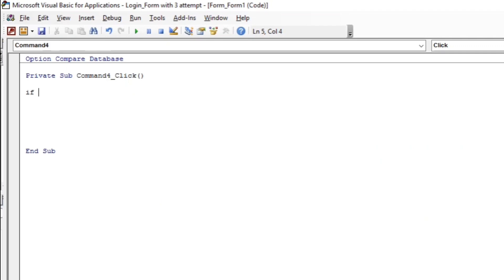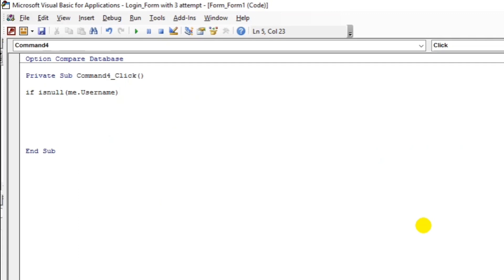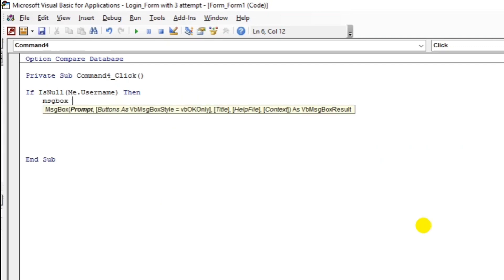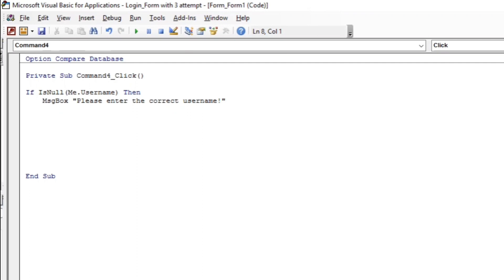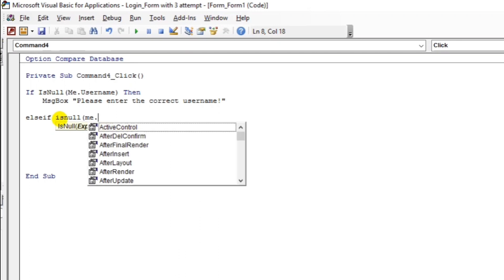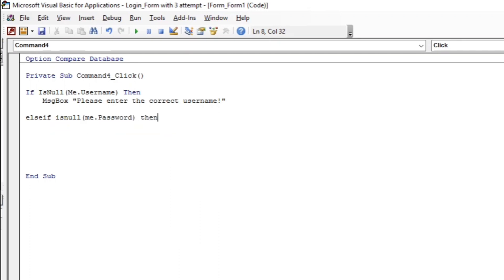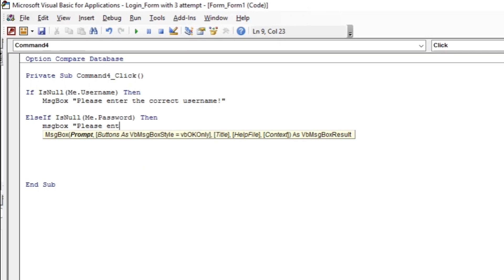Let us start with an If statement. If IsNull of Me.Username — so if the username has no value — then show a message box: 'Please enter the correct username.' And then another ElseIf: if IsNull of Me.Password, then show a message box: 'Please enter the correct password.'